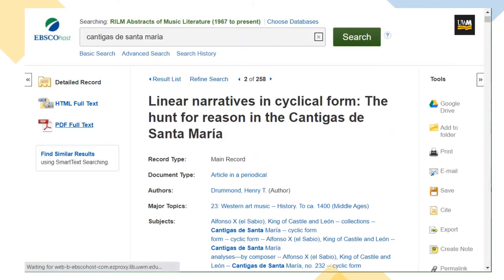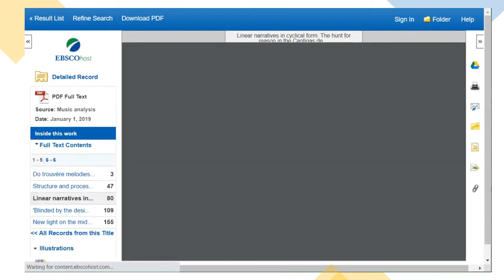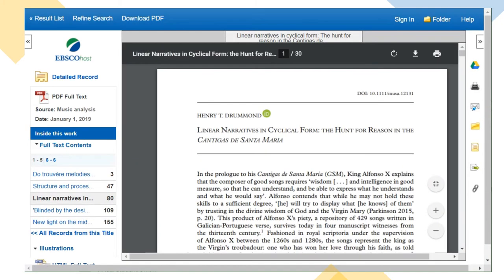For many articles, RILM provides full text access. That means I can view the article in HTML or PDF form, download it, or print it all from within this viewer.